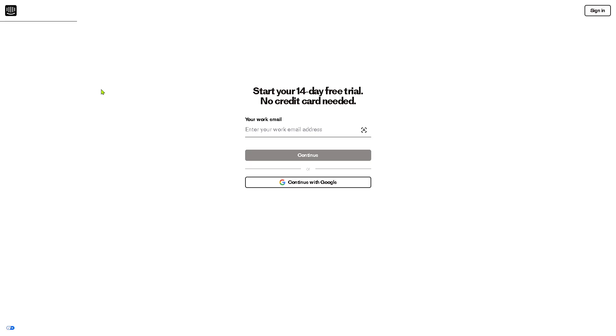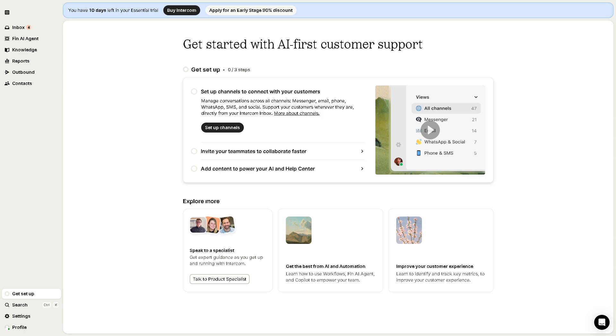If you do, you'll be forwarded here. Just provide all the information needed so you can start your 14-day free trial, no credit card needed. To make account creation faster and easier, you can continue with your Google account. If you do, you'll be forwarded to the main home page of Intercom's Fin agent. As you can see, it's very straightforward and clean.